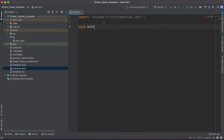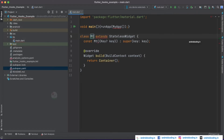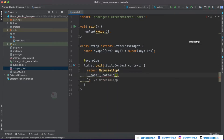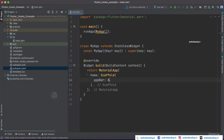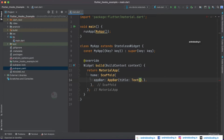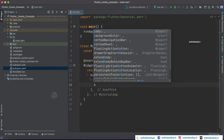Now let's import material.dart and quickly make a skeleton of our application. Let's create a stateless widget MyApp, reformat the code, return a MaterialApp, and inside the home let's specify a Scaffold with an AppBar. For the title, I'll specify a Text widget with 'useRef', as that's what we are dealing with in this tutorial.